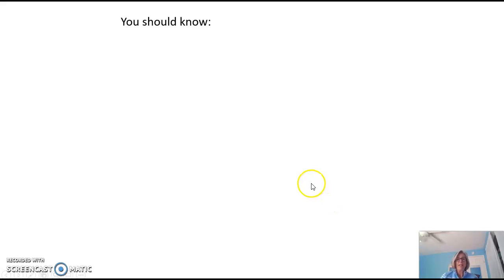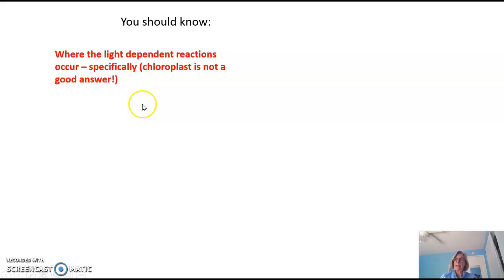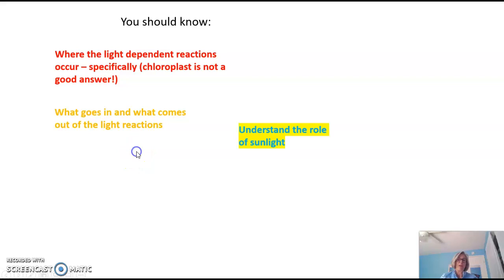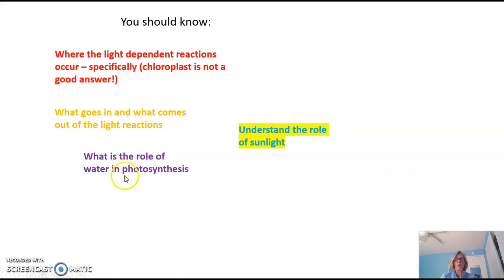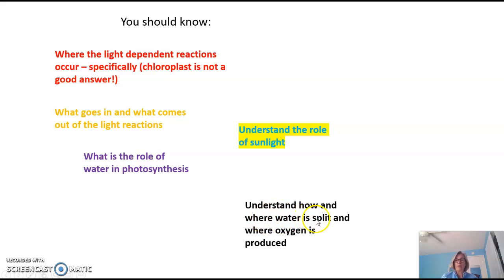From tonight's video, you should know where the light reactions occur specifically — chloroplast is not a good answer. You should know what goes in and what comes out of the light reactions, understand the role of sunlight, know what the role of water is in photosynthesis, understand how and where water is split and where oxygen is produced, and understand the role of the hydrogen gradient.